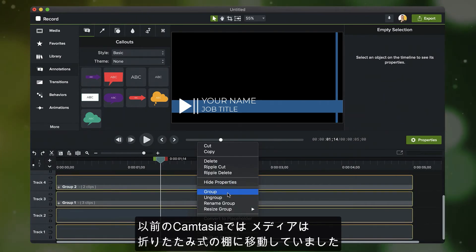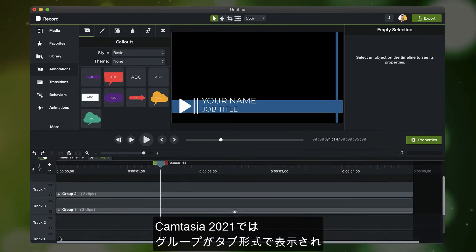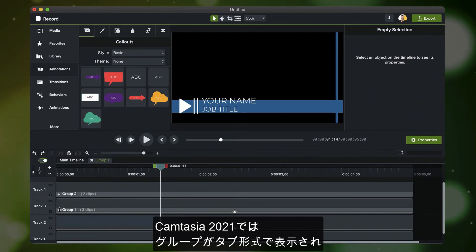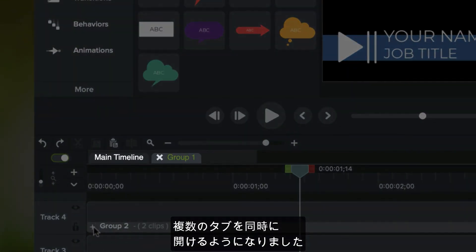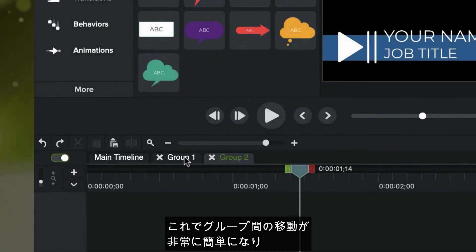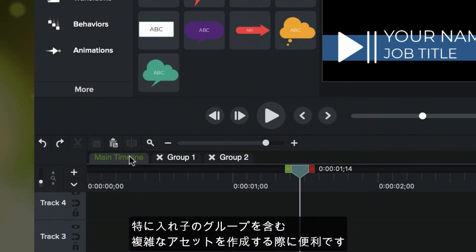Previously in Camtasia, your media would be moved into a collapsible shelf. In Camtasia 2021, groups are now presented in a tabbed interface, allowing you to have multiple tabs open simultaneously. This makes moving between groups much easier, especially when building more complex assets that contain nested groups.